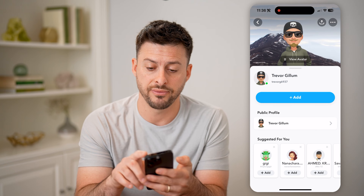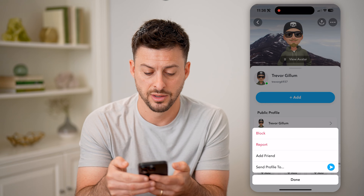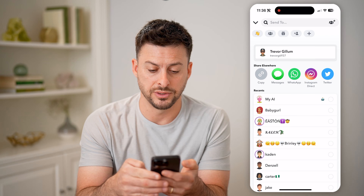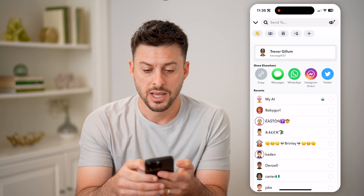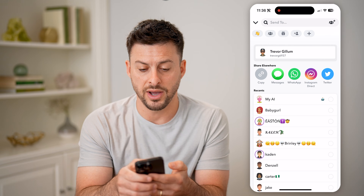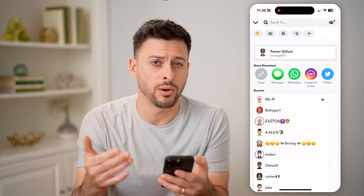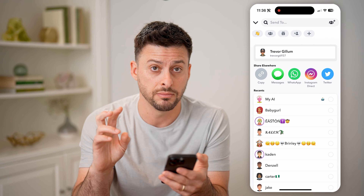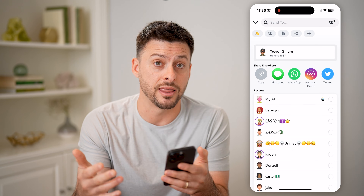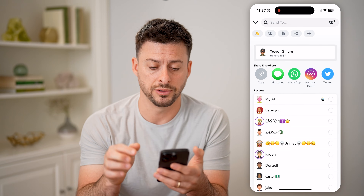Another option I have is to tap the three dots at the top right here. Then I can hit Send Profile To, and with sending the profile I can either send it to a friend — that will essentially mention them. Then I can go back to that conversation and add them from there, and it will show up as mentioned.